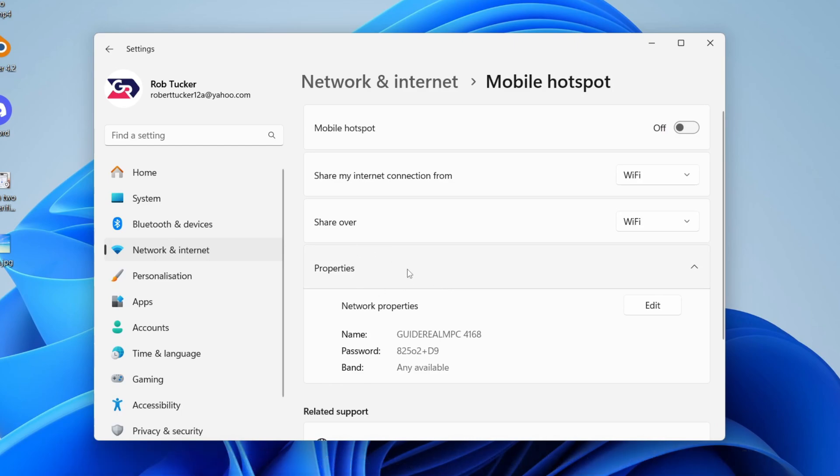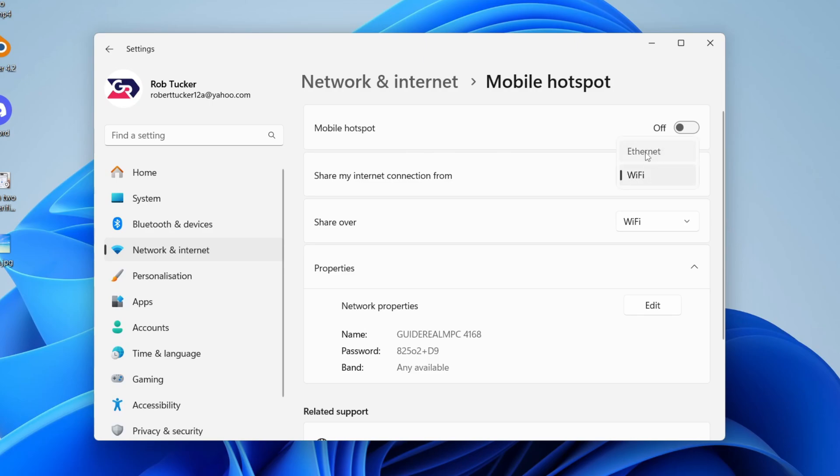Now we can get started. Before we turn it on, we can set the settings. Choose which you want to share your internet connection from. I'll select Ethernet.